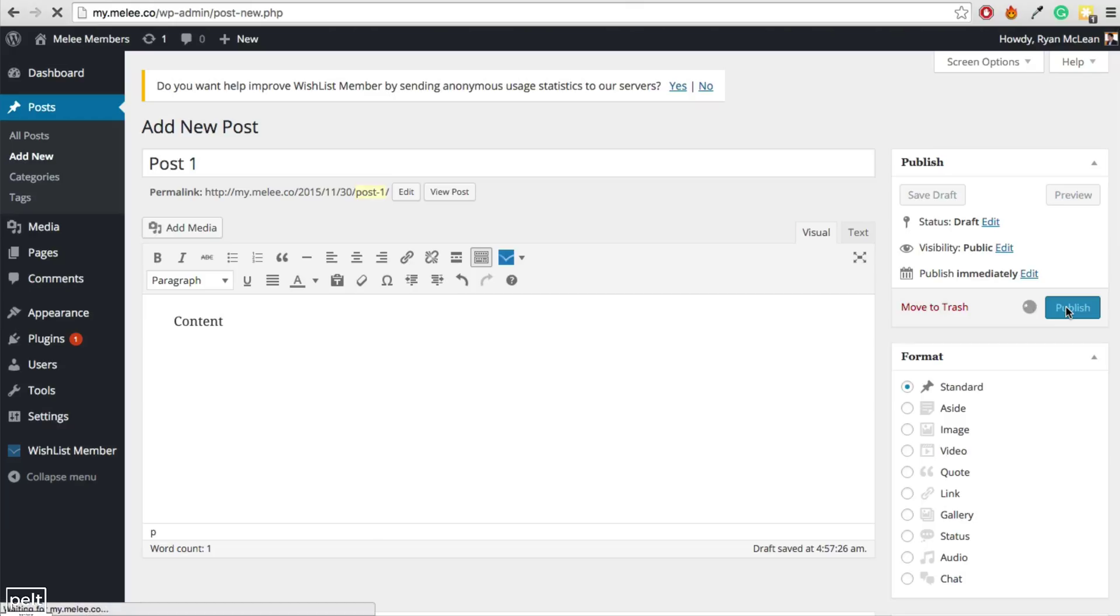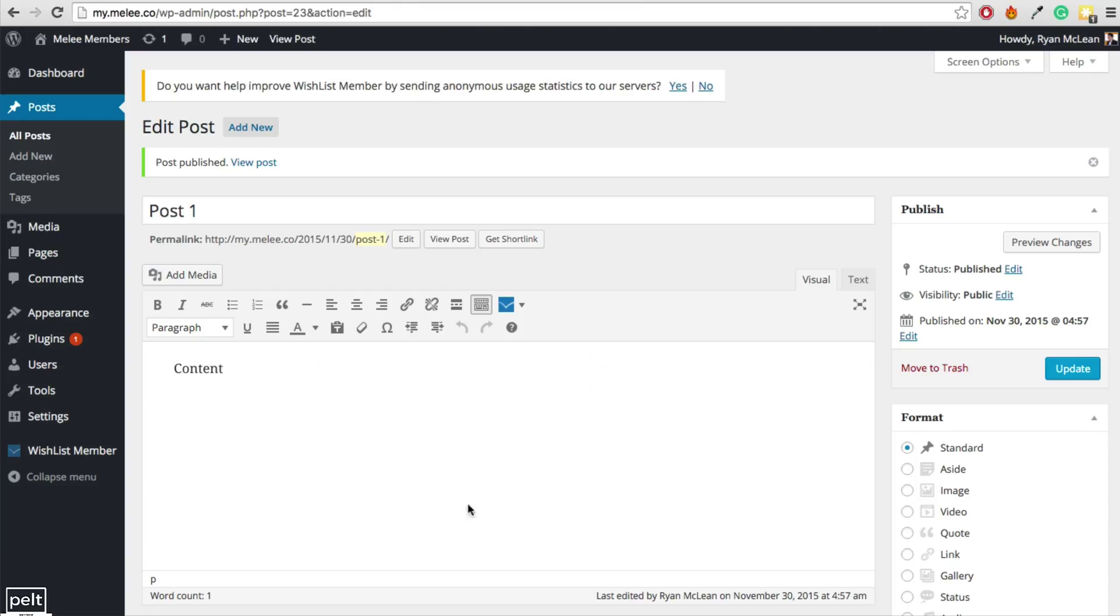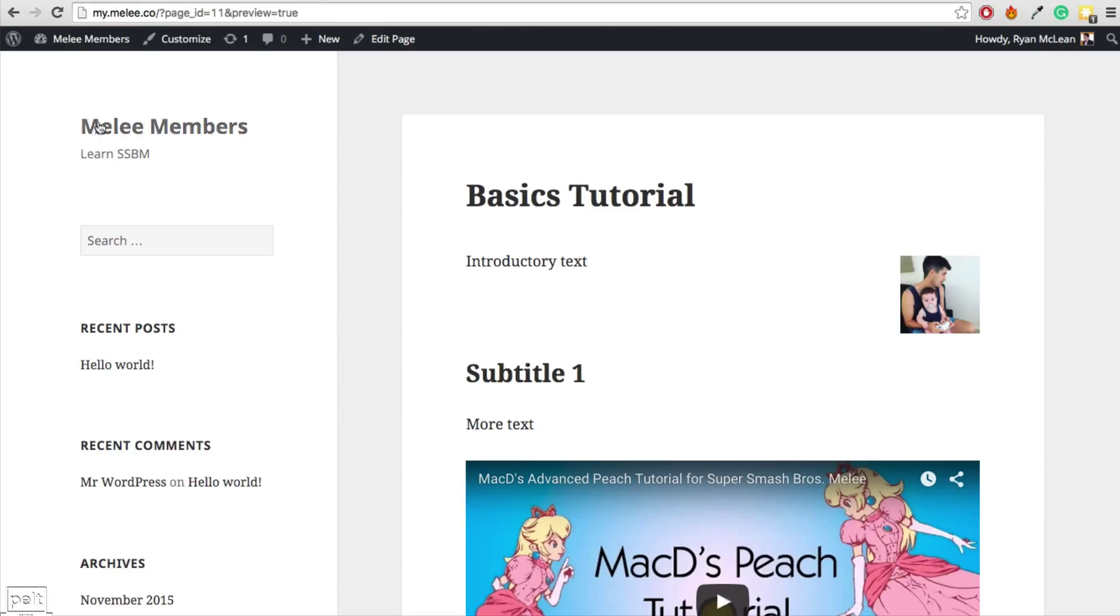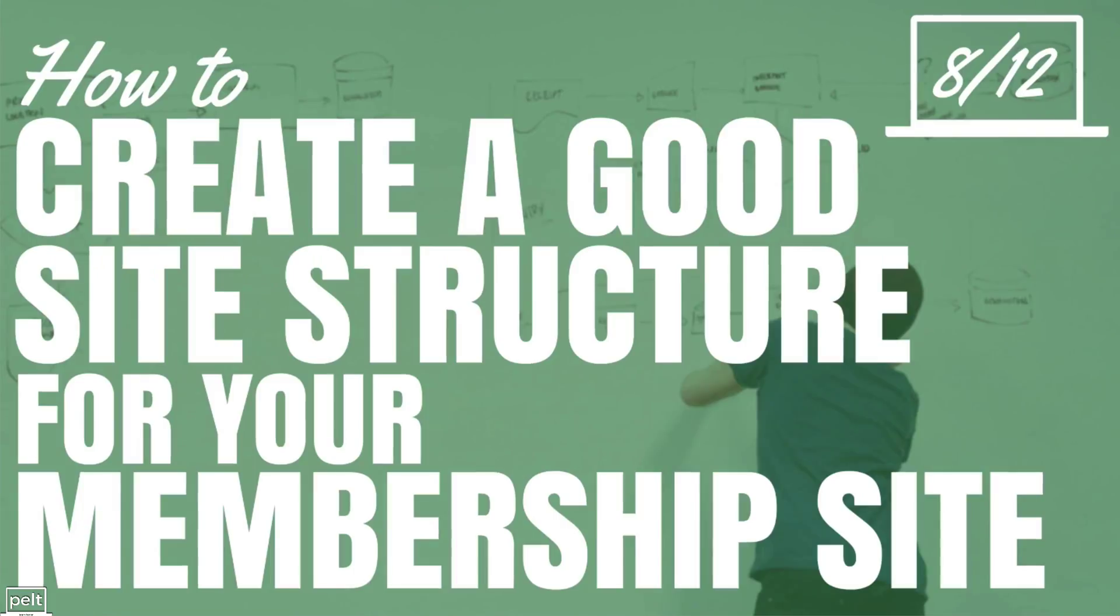So that completes this lesson on how to add and protect content on your membership site. Now people can't really find our content which is a problem. So if they go to the home page, how are they going to find the page that I created for them? Well, that's what we're going to talk about in the next lesson.